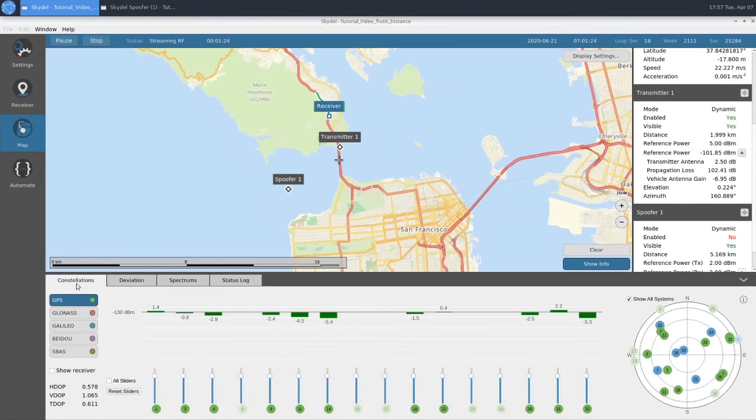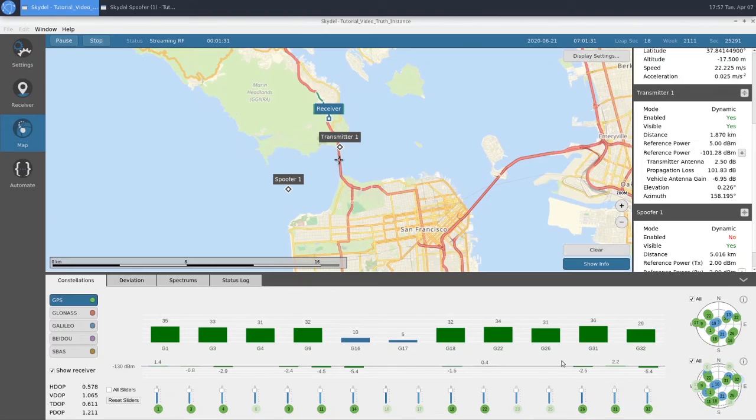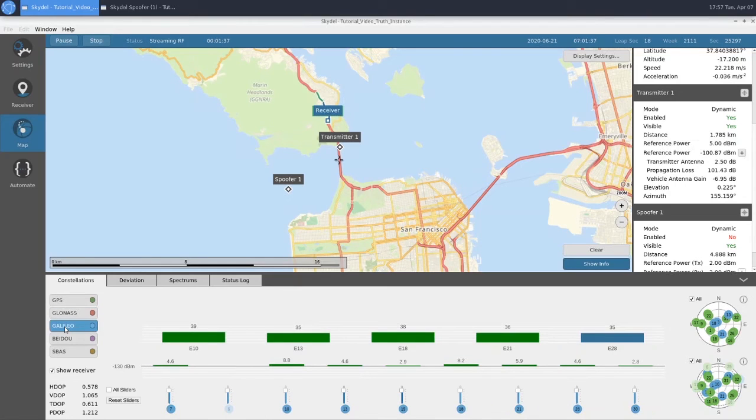If we look at our constellations, we can click the Show Receiver button here. And now we can see the different SVs that our receiver is tracking and what their signal power is. We can look at GPS as well as Galileo.